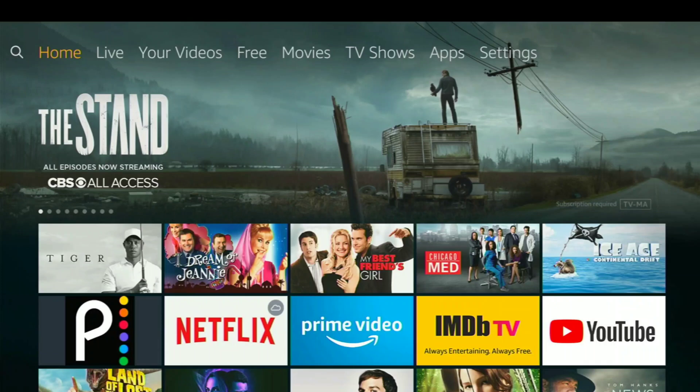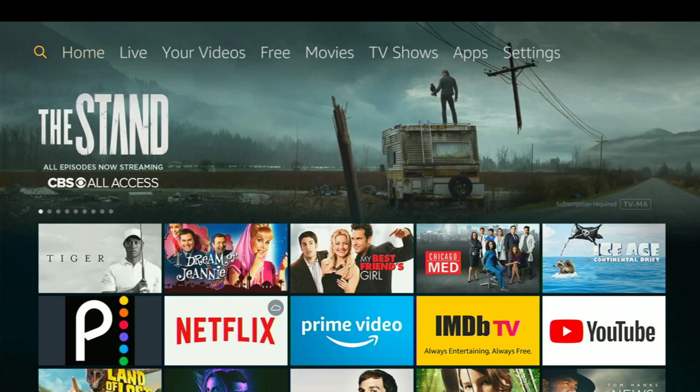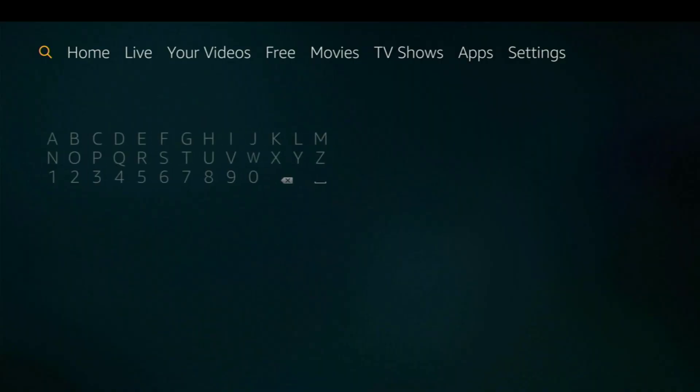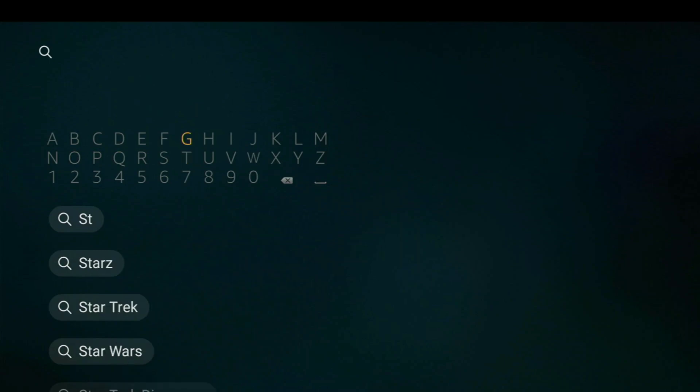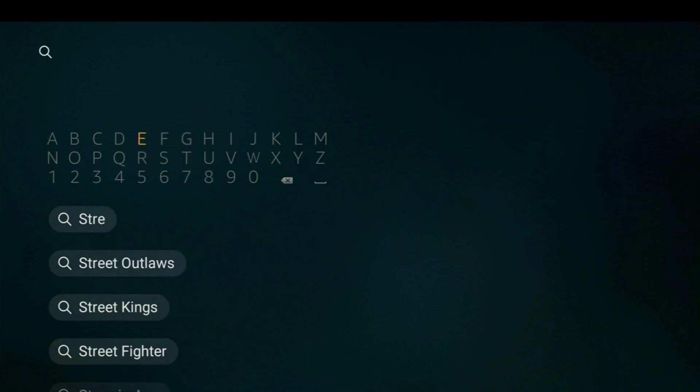Alright, here we are on our Fire TV device, and we're going to show you how you can get the Streamium app on there. So we're going to go to the search, of course. This is super easy. All we have to do is type in Streamium. And it's spelled with no A, just S-T-R-E-M-I-U-M.